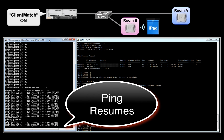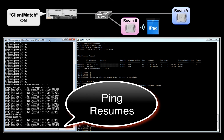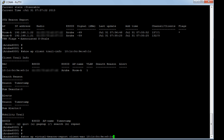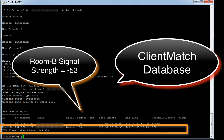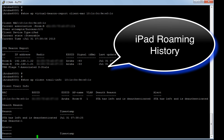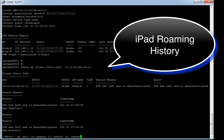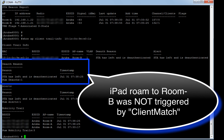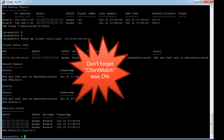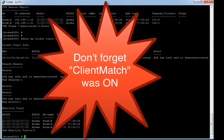The ping traffic has now resumed, so let's verify the current association of the iPad from the controller console. From the Client Match database, we can see that the iPad has moved to the access point in room B. But from the client roaming history, we can see that the reason for this move was triggered by the iPad itself — by deauthenticating from room A and then associating to room B. Client Match did not play any role in helping the iPad during this move, as it did for the Samsung Galaxy Tab.